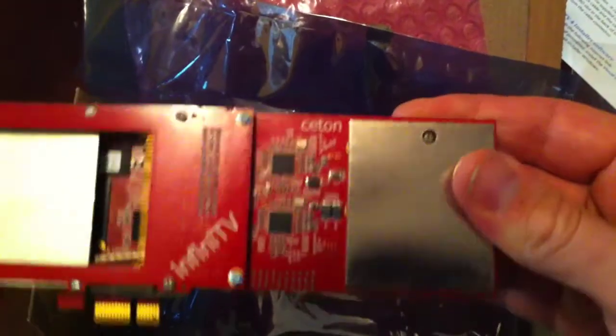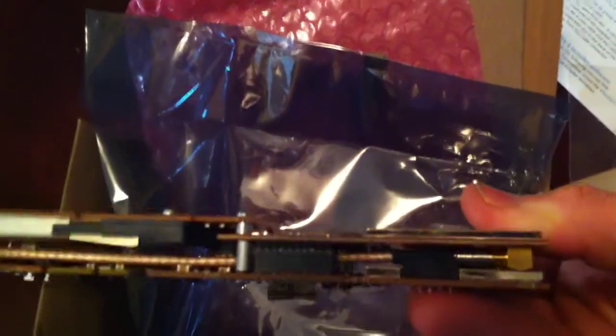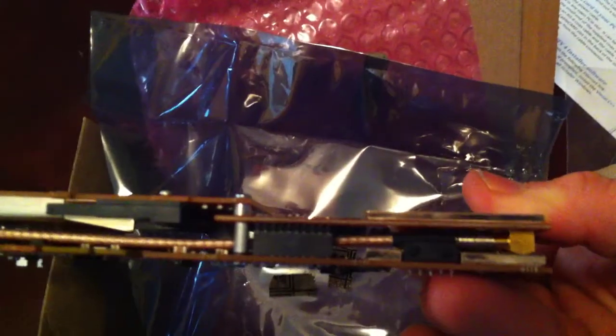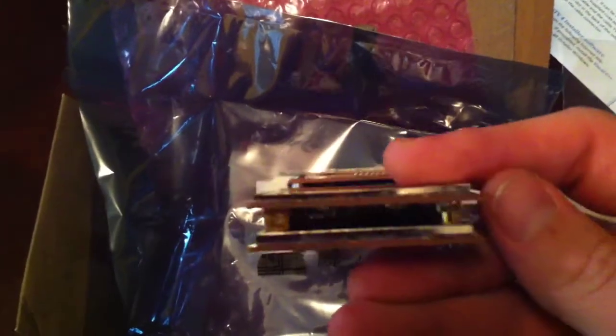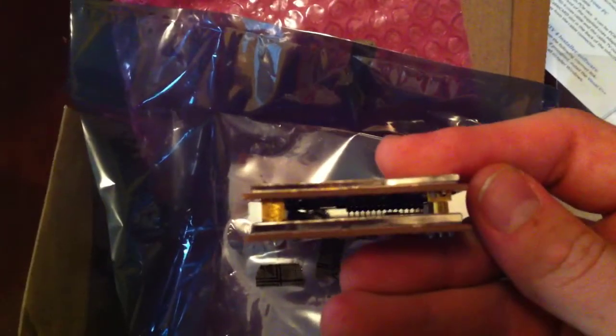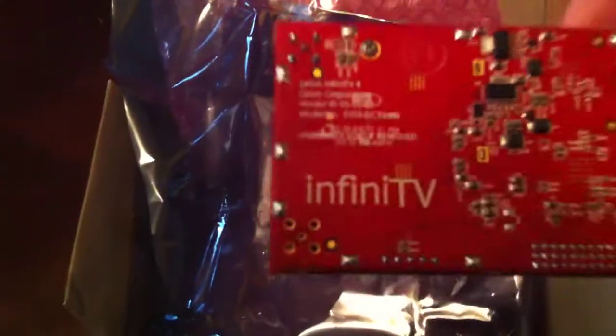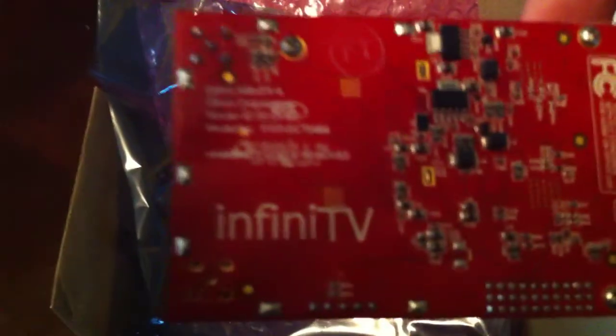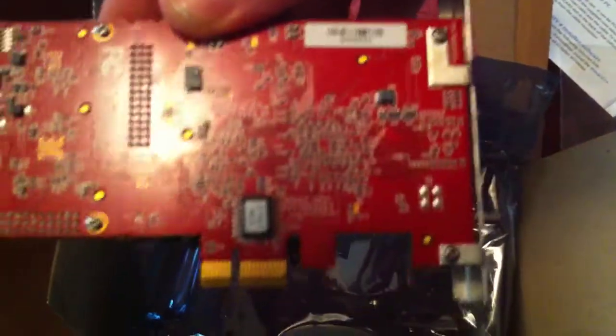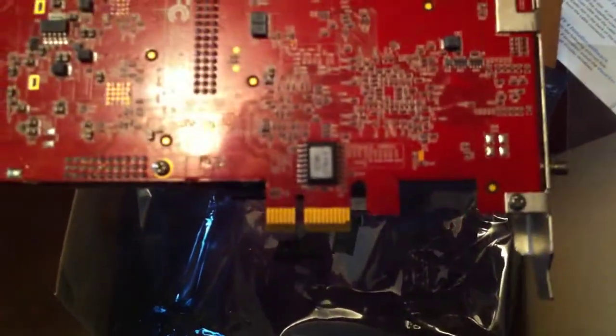There's a cable in there, I guess, from the coax. Not really a whole lot to it. Infinitv. PCI Express X1.